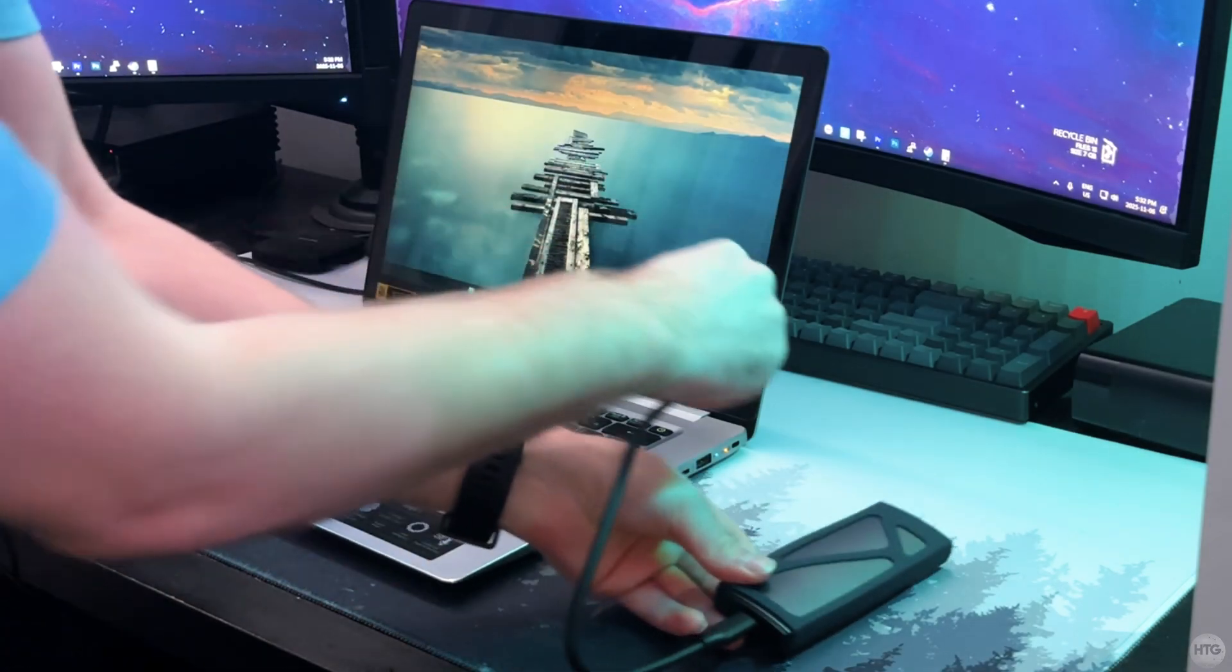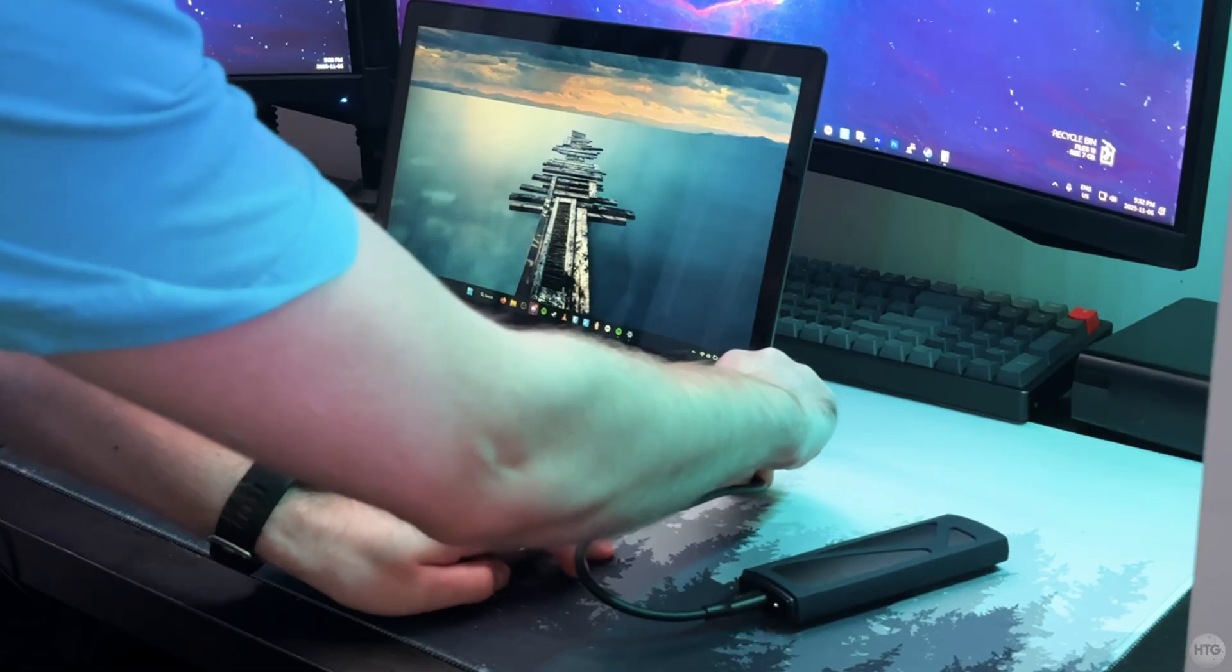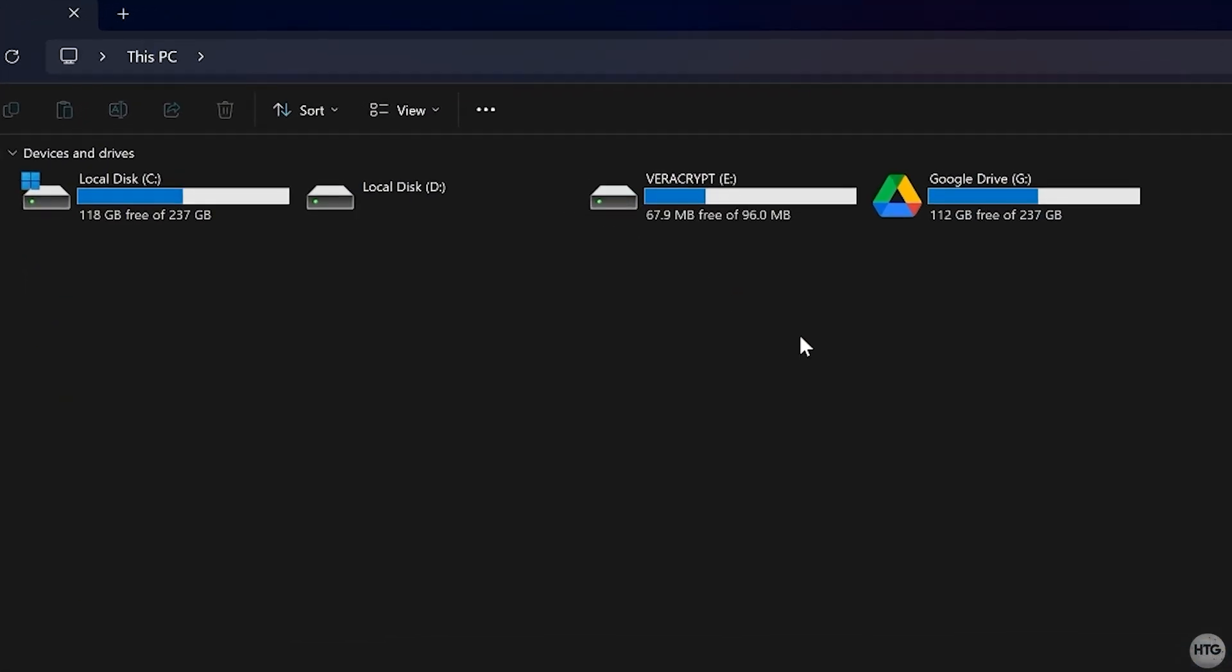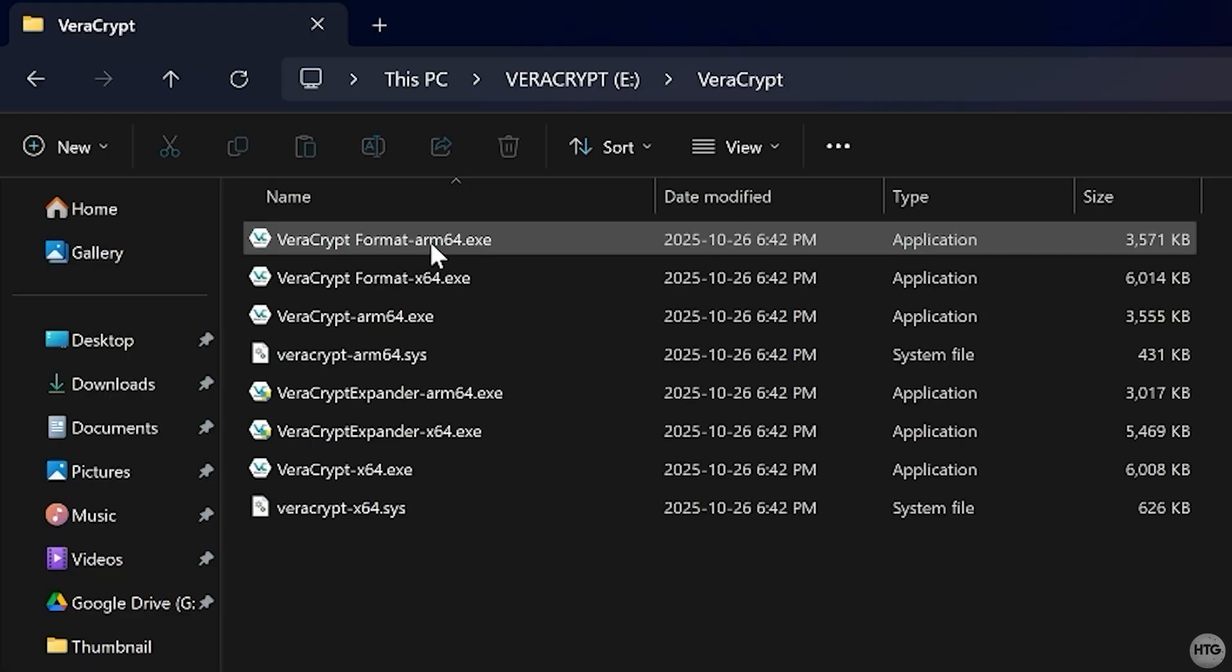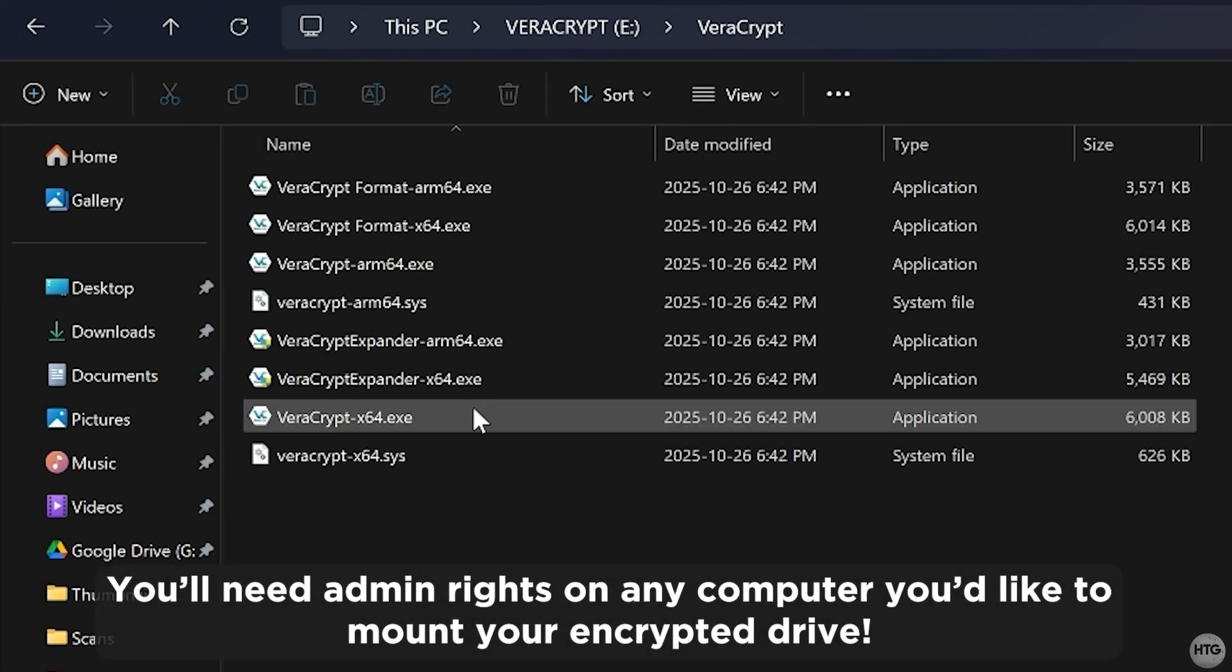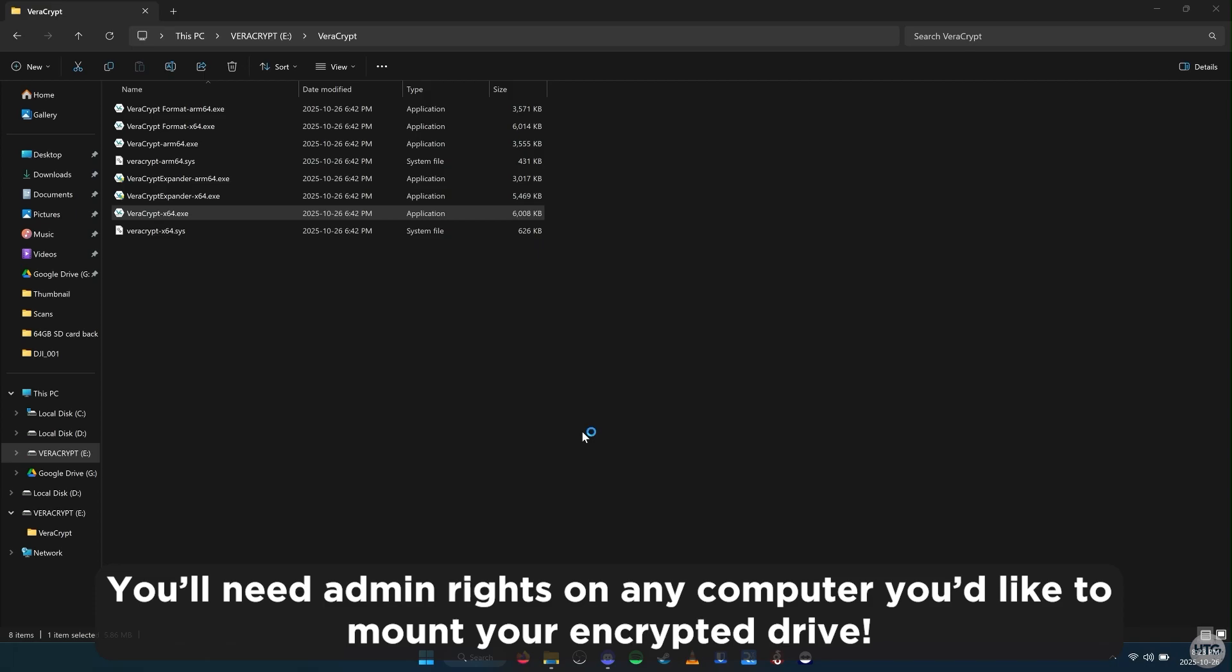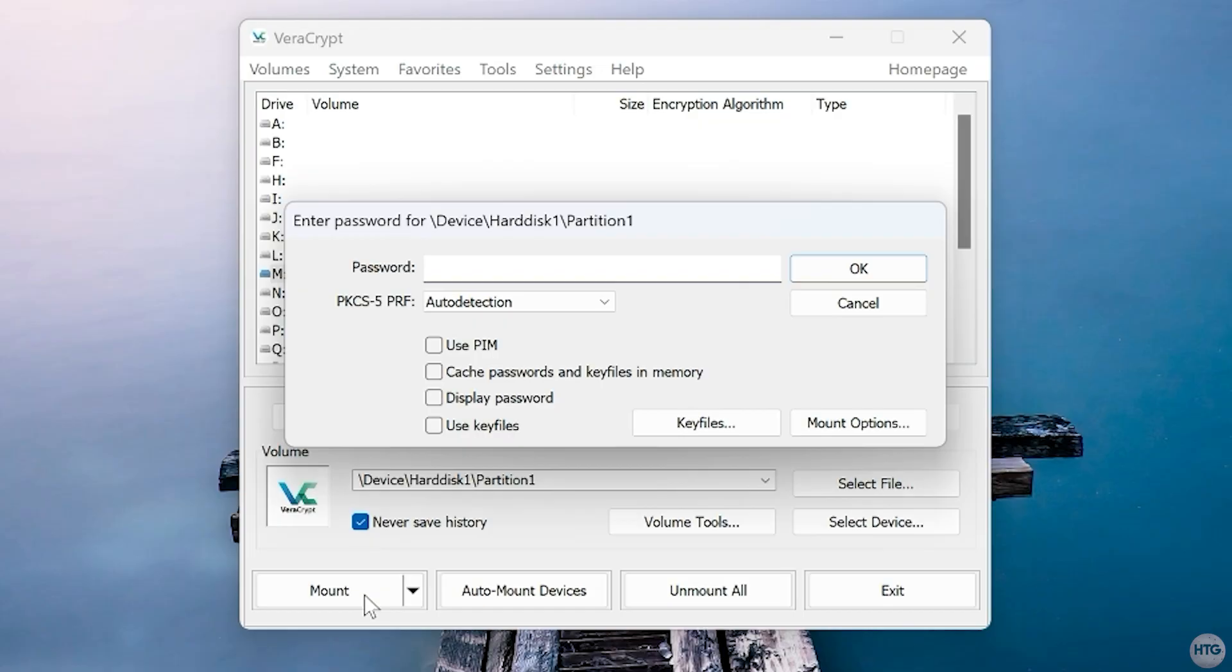Now if you plug your USB drive into another computer, you can access the portable version of VeraCrypt from the small VeraCrypt partition. Just open that partition, go into the VeraCrypt folder, and run VeraCrypt x64.exe. You can then mount and unlock your encrypted volume just like before.